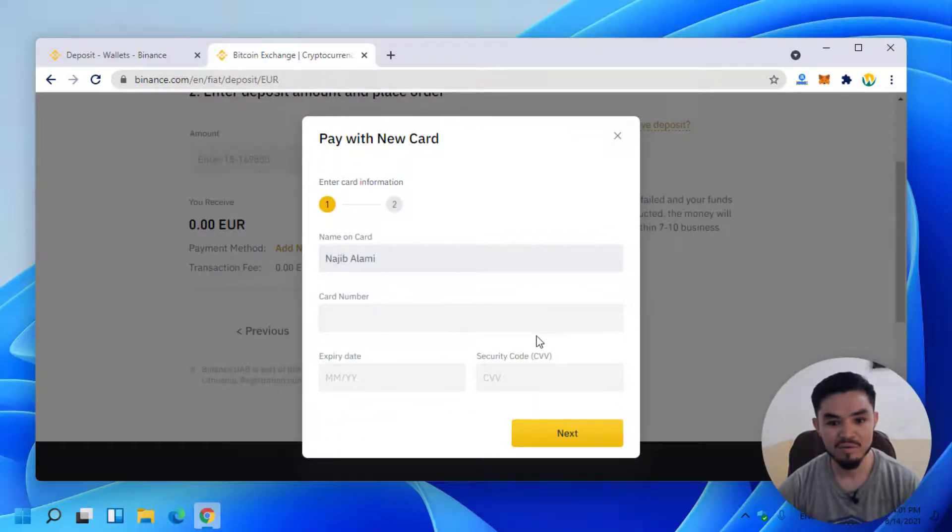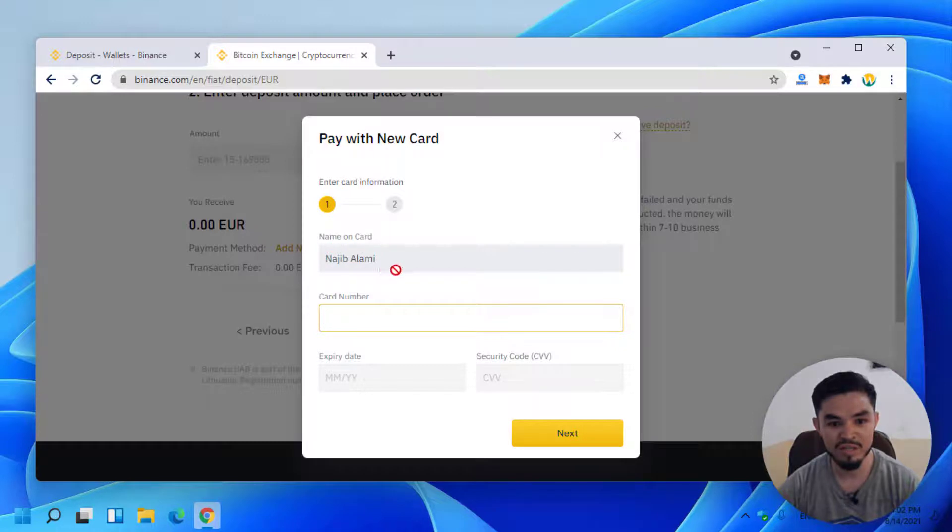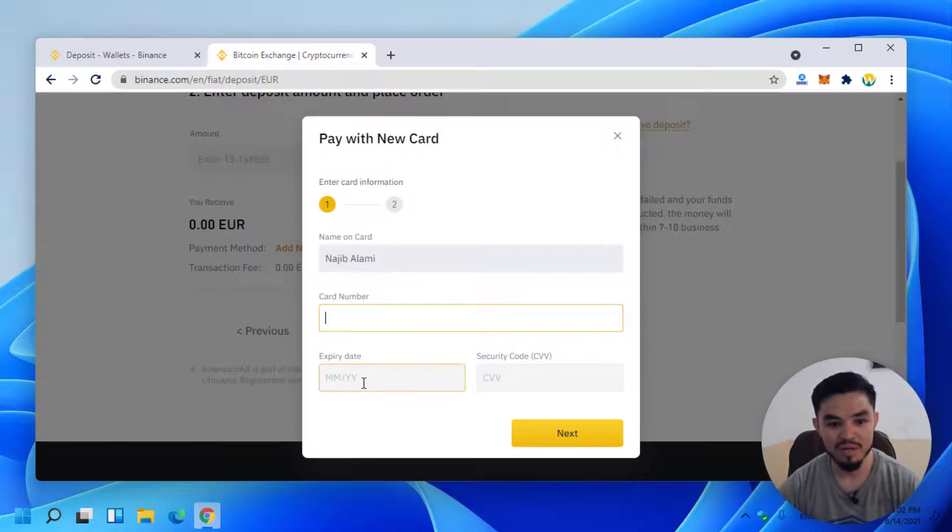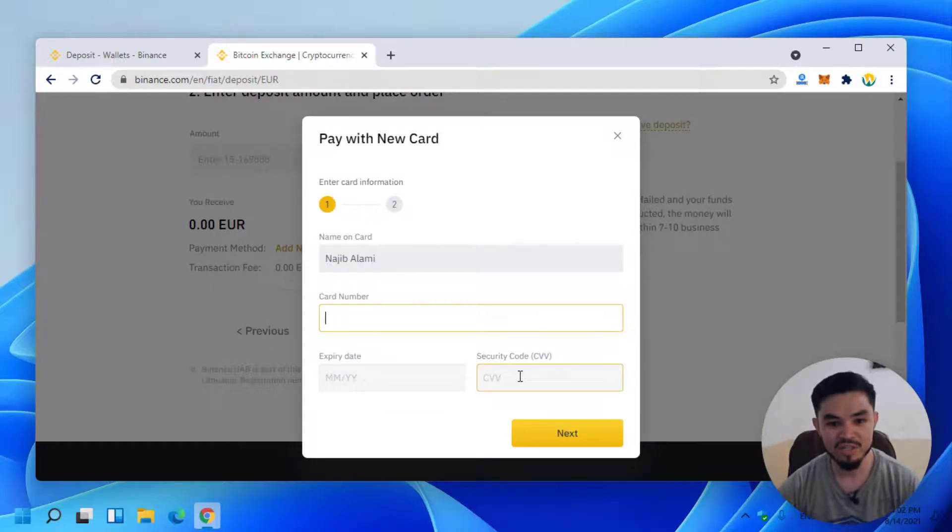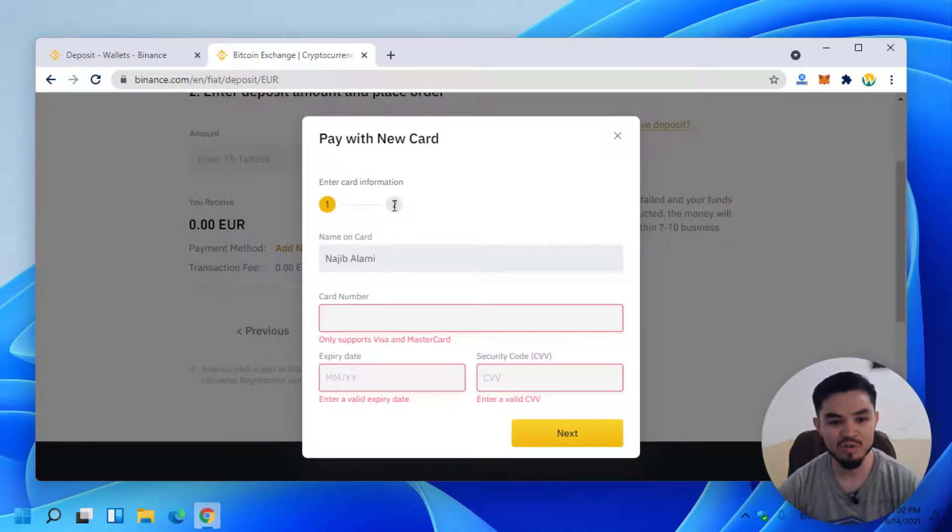Once this window opens, you have to select Pay with New Card. Enter your name, which is already detected, then enter your card number, expiry date, and security code. Once you enter that, click Next. In the second window, you will see that you have to enter the amount of money you want to deposit.